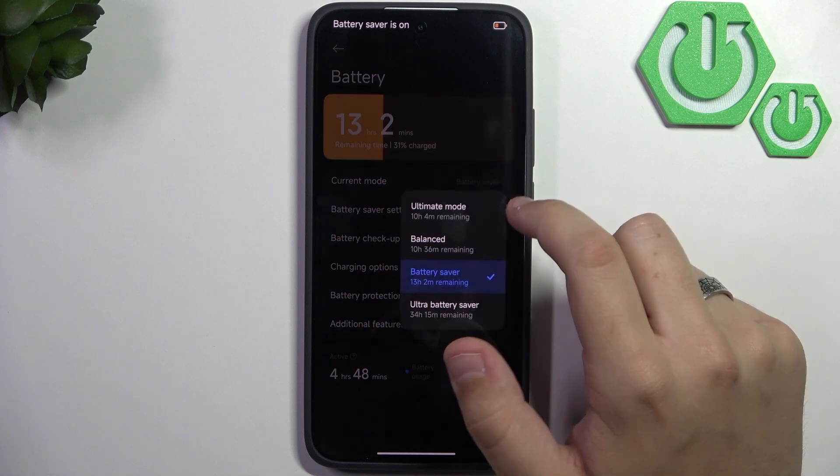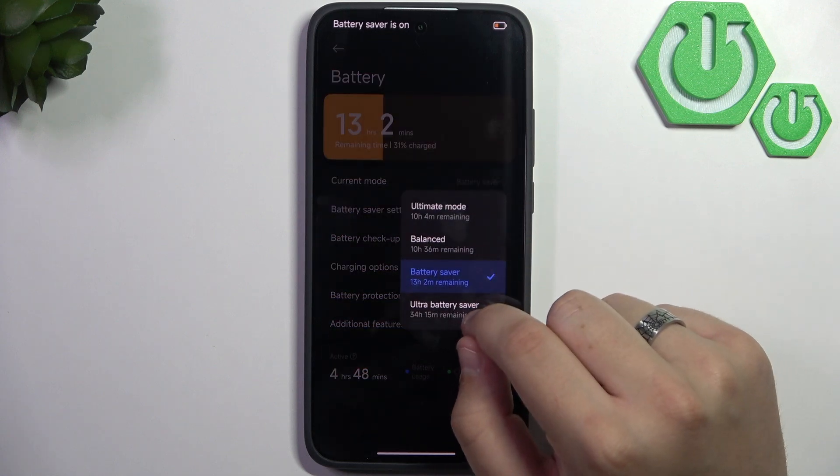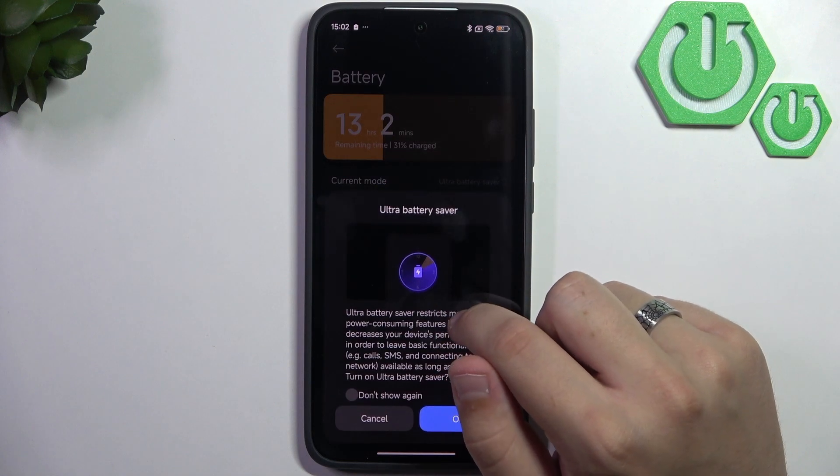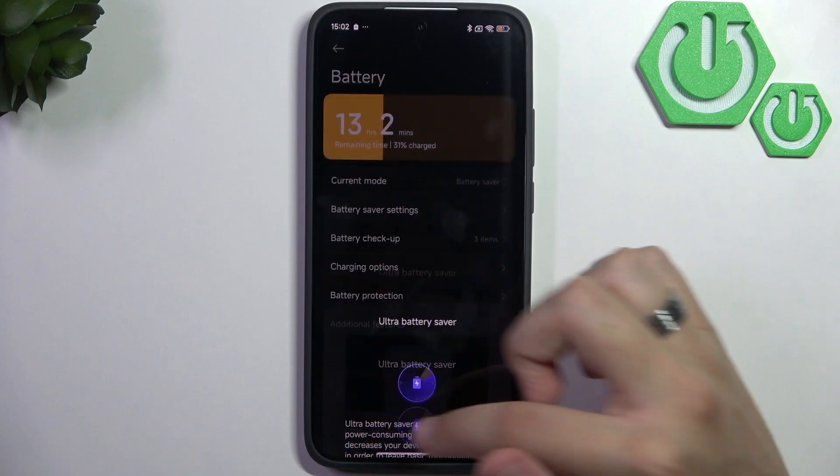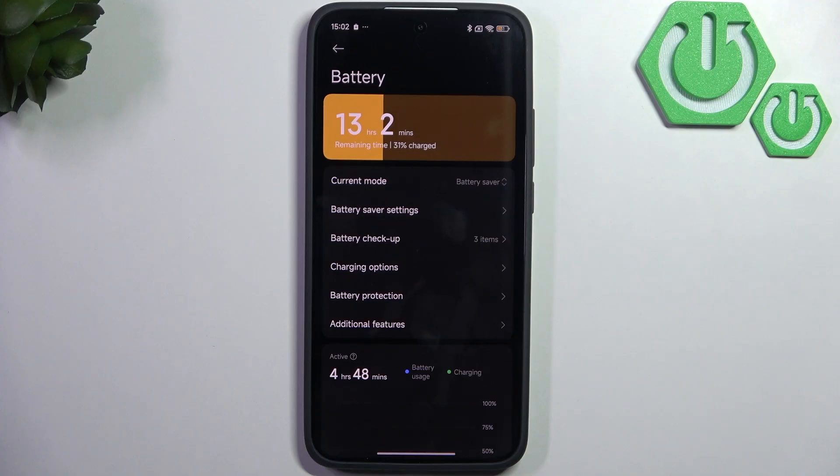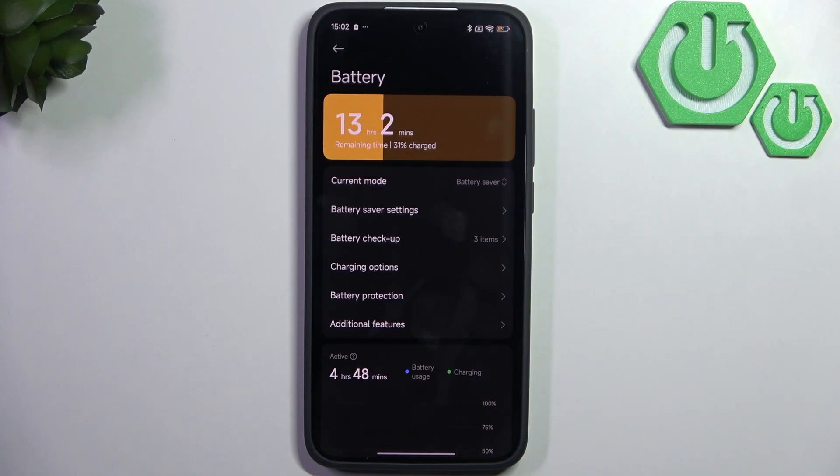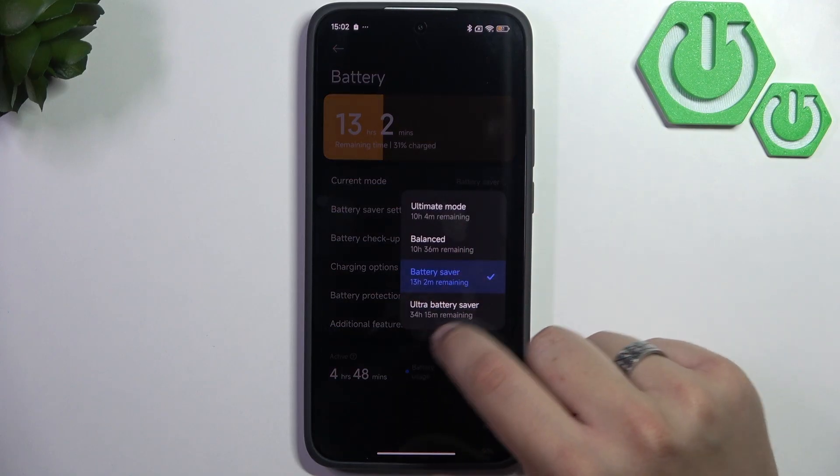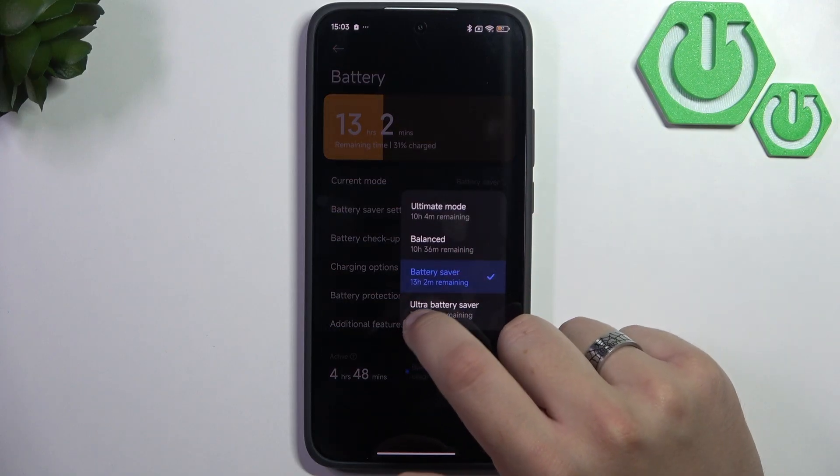Or if you want to enable the ultra battery saver, you can do that. But it will restrict all third-party apps. A lot of apps will be restricted, even the system ones, to save energy. Make sure you really want to save your battery that much.